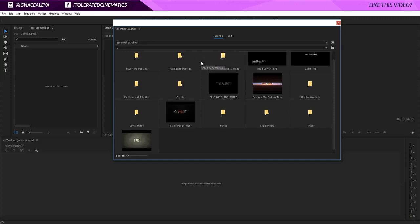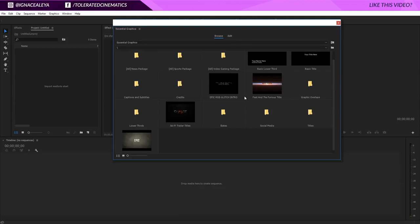What you can do is go and find or work together with people that are very experienced in After Effects and use their intro templates. The lucky thing for you is that we provide these templates on our website. You can buy templates made for Premiere but actually designed in After Effects like these few examples that you can see right here.